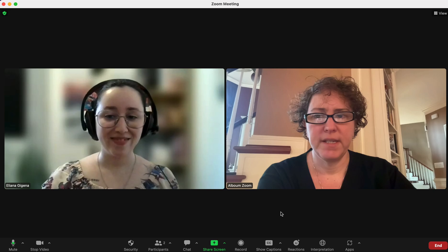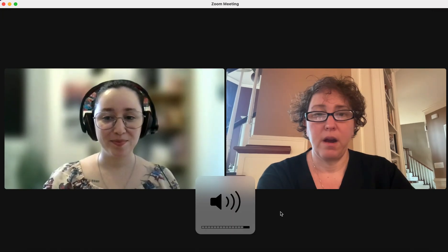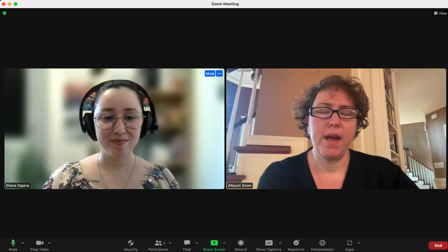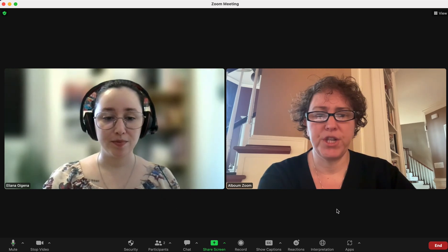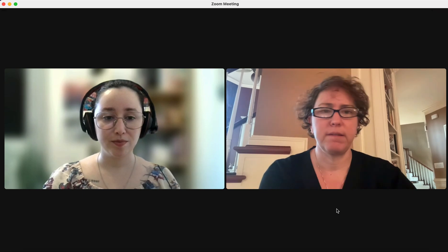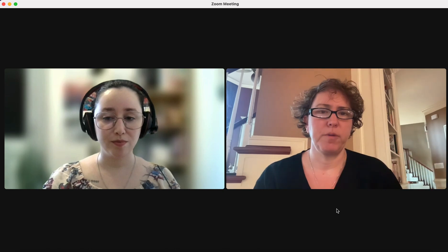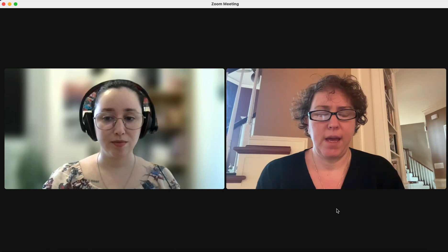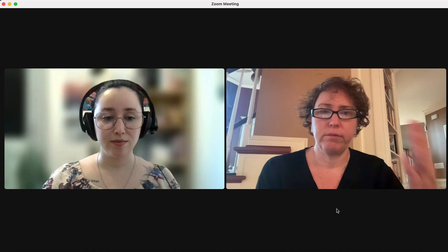Hi Ellie! This is Ellie, our account manager and our fake interpreter for the day. She has arrived and we want to go ahead and assign her to her channel. Assigning her to a channel is basically like sending her off to the Spanish room. She's our Spanish interpreter — she's going to be in the Spanish room on the Spanish channel. And anyone who wants to listen to her will go to the Spanish channel to listen to her.